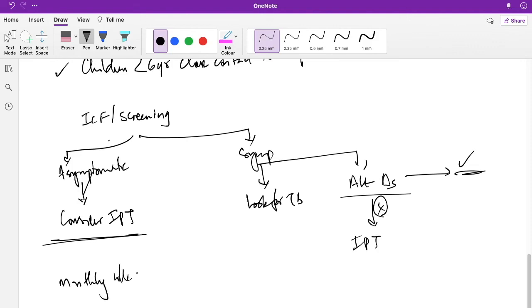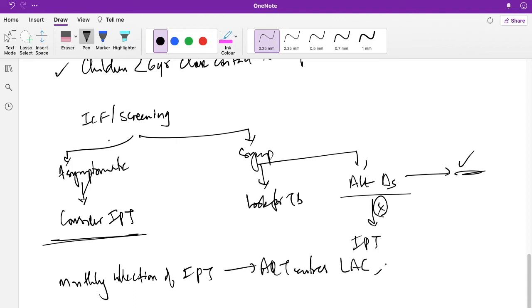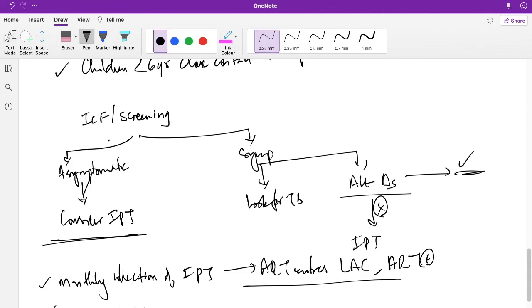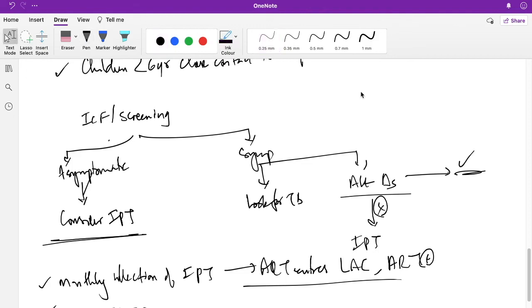Monthly collection of IPT is done from ART centers or link ART centers, ART-plus centers. Those patients that are not visiting the ART centers can collect it from the standalone ICTCs. This is about the IPT. If you like my effort, please subscribe to this channel. Thank you.